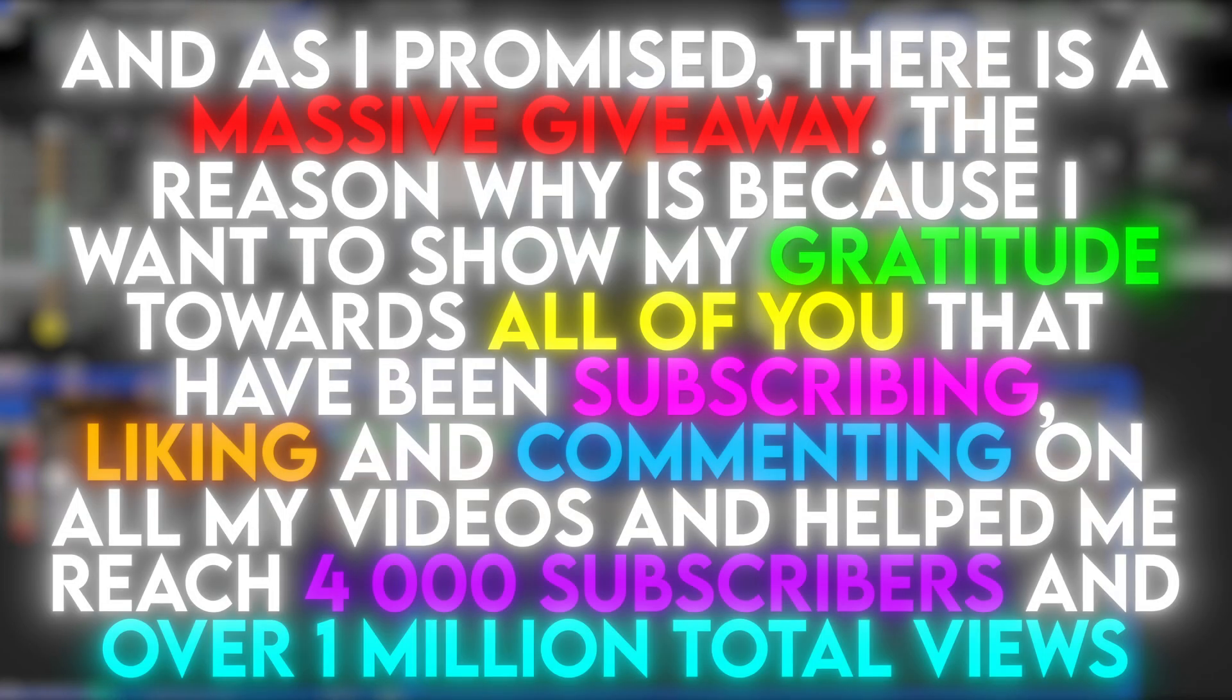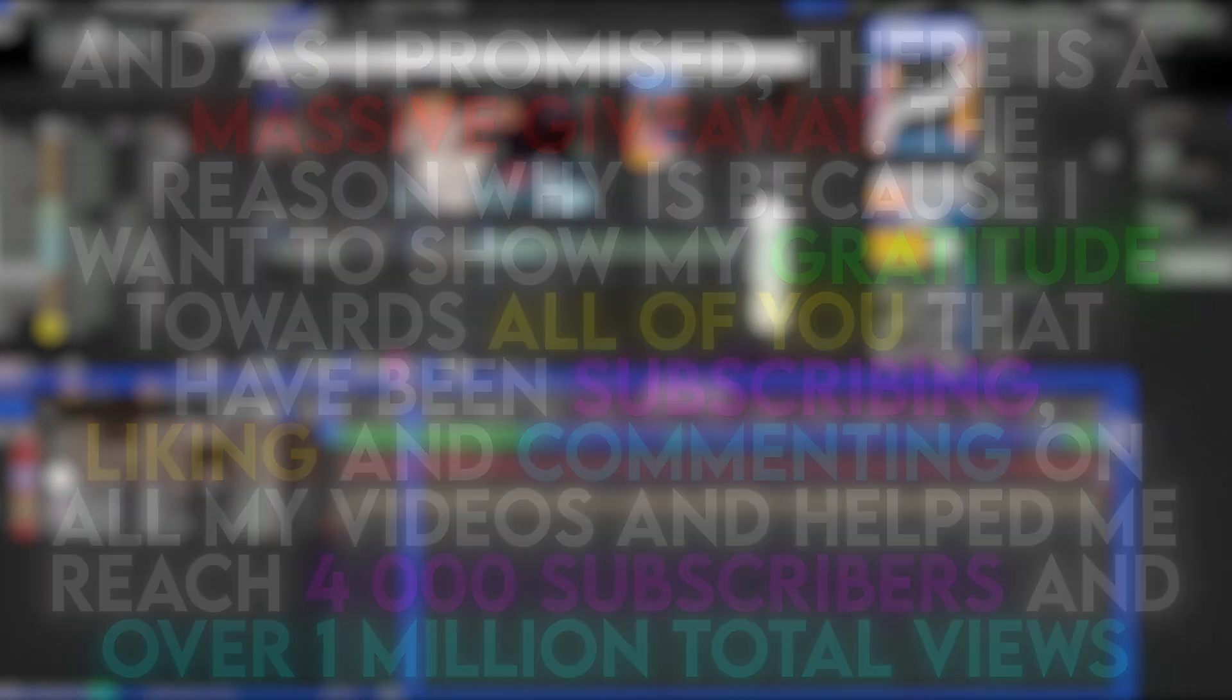As I promised, there is a massive giveaway. The reason why is because I want to show my gratitude towards all of you that have been subscribing, liking and commenting on all my videos and helped me reach 4000 subscribers and over 1 million total views.